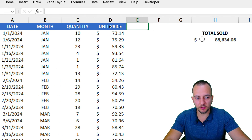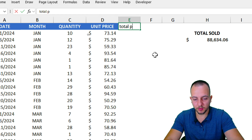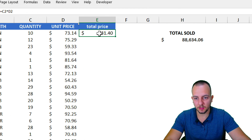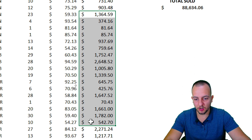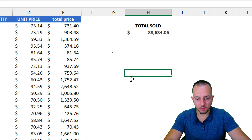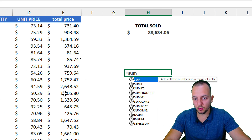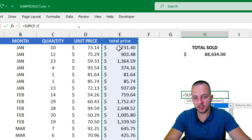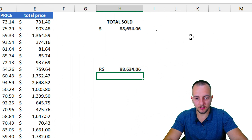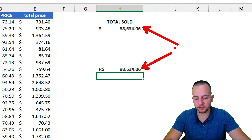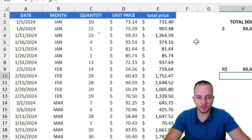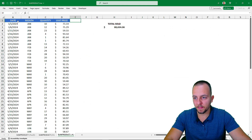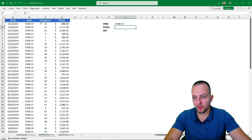I can verify this result by adding a new column called 'Total Sold.' I enter an equal sign, multiply quantity by unit price, and press Enter. Then I double-click the fill handle to copy the formula down all rows. In another cell, I use a SUM function over that entire column — and as you can see, the result matches exactly. So SUMPRODUCT correctly handles this addition of multiplications. Let me undo those actions and move on.